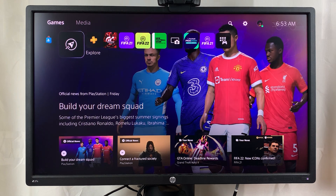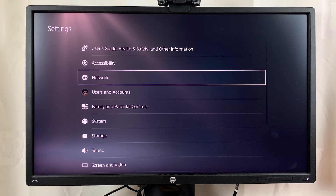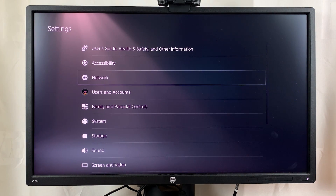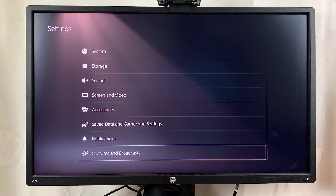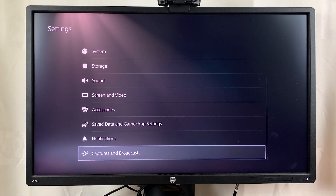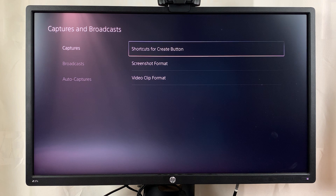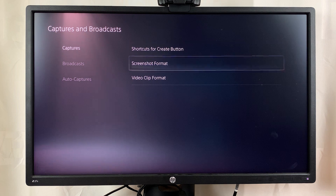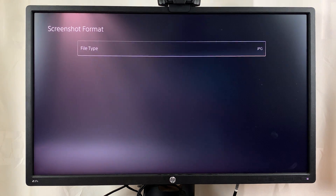I'll do that from my home screen — scroll to the settings icon and select that. Then you want to scroll all the way down to Captures and Broadcasts and select that. Then under Captures, you want to go to Screenshot Format and select that.